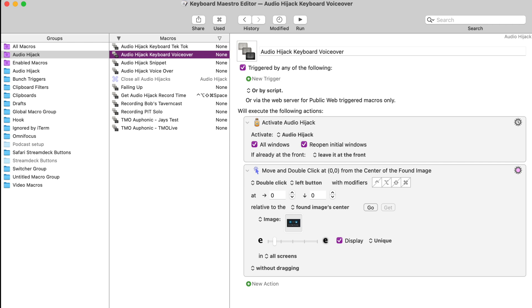So Audio Hijack doesn't have any automation support out of the box, but they provide you this menu board to choose your audio recording settings. So I can take a screenshot of the option that I want to click and tie that into an automation.